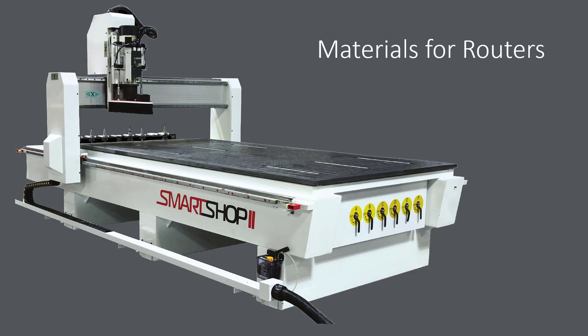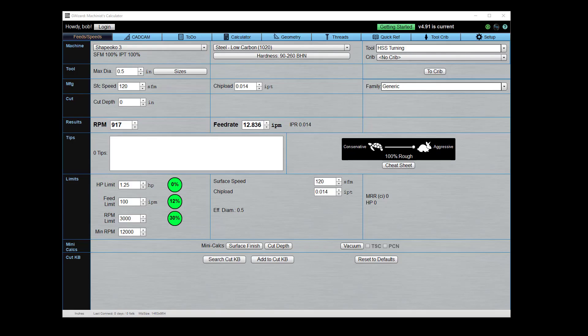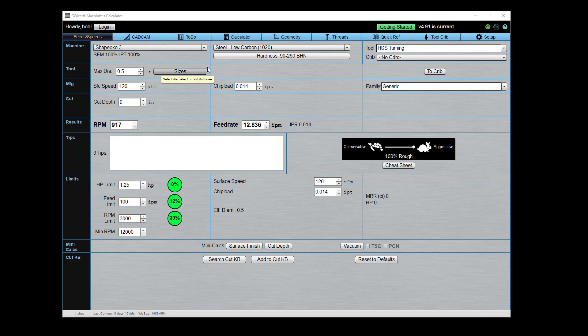Next up I want to talk a little bit about materials for routers. In particular, there's some really useful features in our material database for router users. Okay, so here we are in our feeds and speeds tab and I've got a Shapeoko router dialed up here. Let me just show you what I'm talking about.